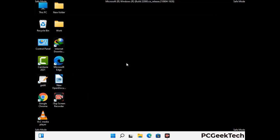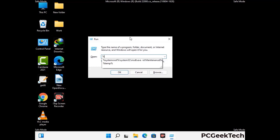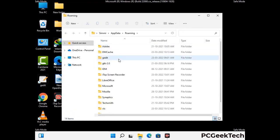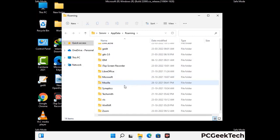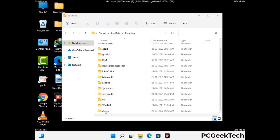Now we are going to remove virus-related files and folders from the computer. Press the Windows button and R button together to open the Run box. Type in %appdata% and then press Enter. Find and remove any suspicious files or folders related to the virus, including any files created at the time the virus attacked your PC. Be careful and don't remove any important folders.